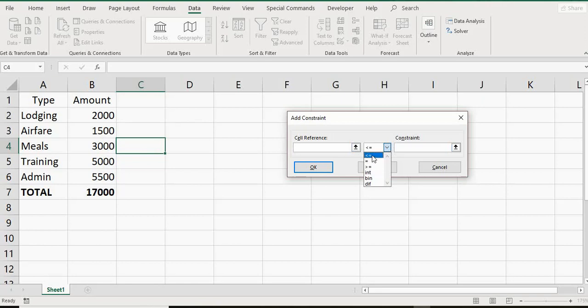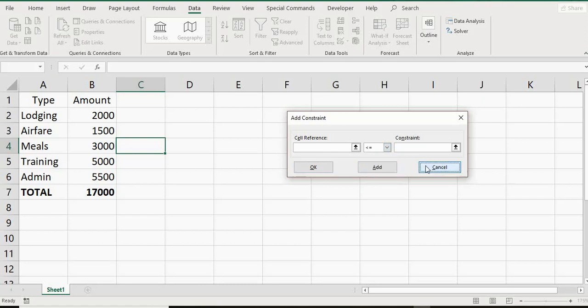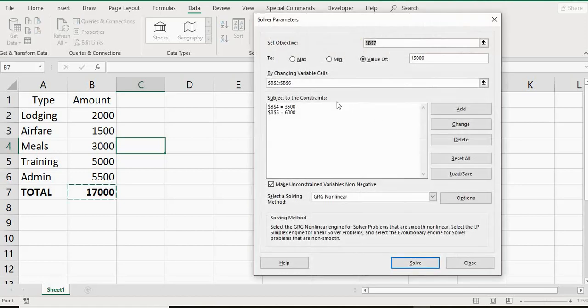That's because if you tend to type in an equal sign, without anything else, or even with something else, it's going to put in a formula. Because that's what Excel considers to be the formula.